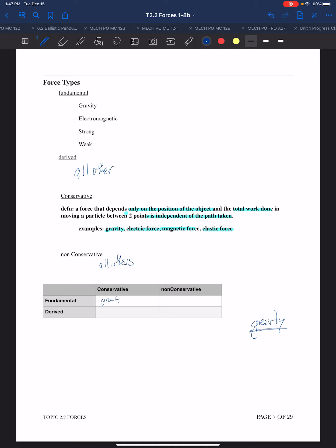We could then look at elastic force. Is it fundamental? No, it's derived. Is it conservative? Yes. So we can categorize forces based on these two different sets of attributes - whether they're conservative and whether they're fundamental. Each tells us something different.